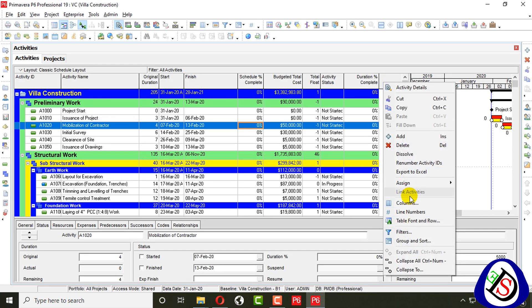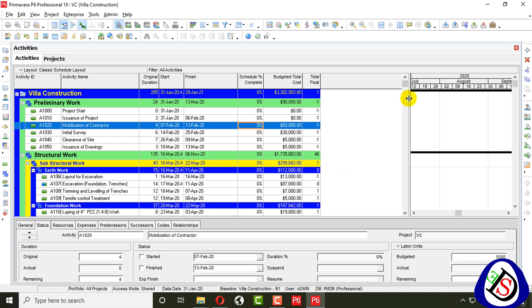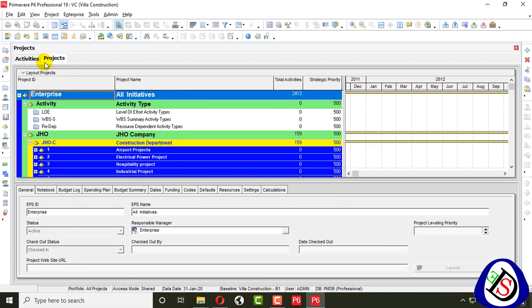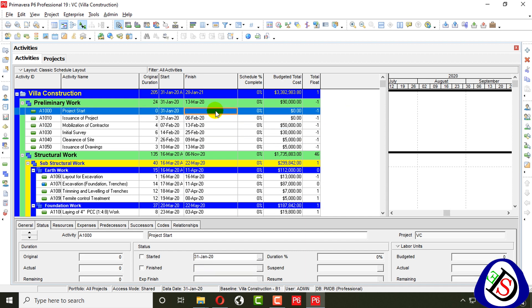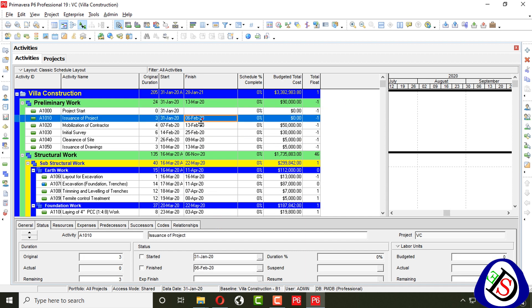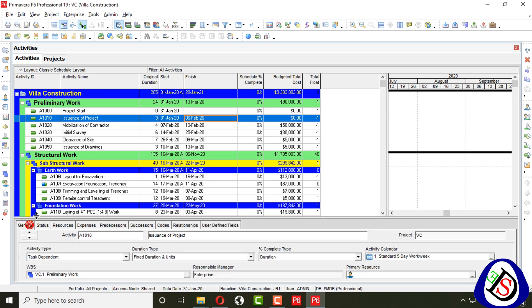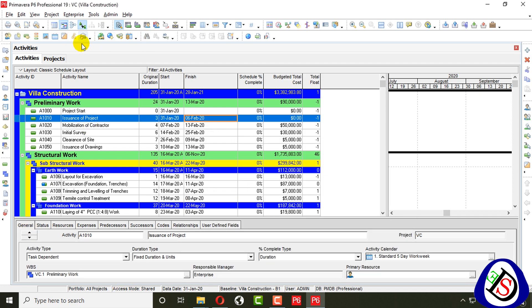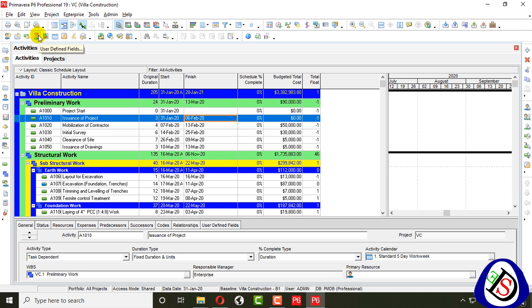First of all, I remove all the unnecessary columns. Then I open the User Defined Fields dialog, and here you can see this one.